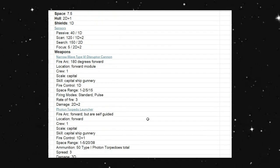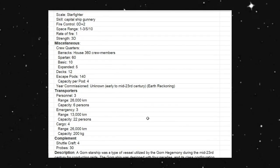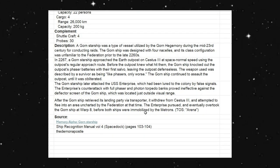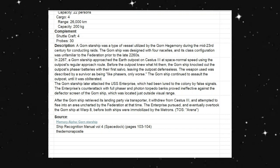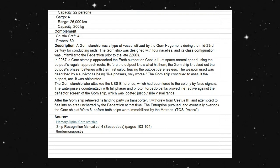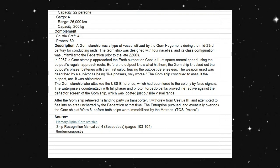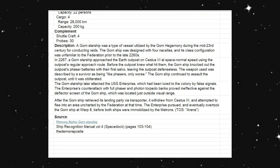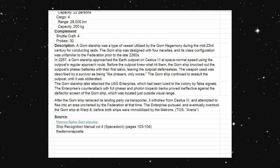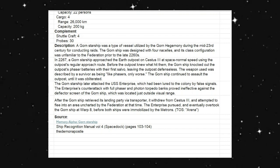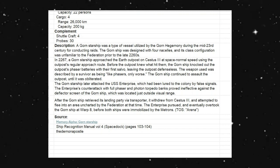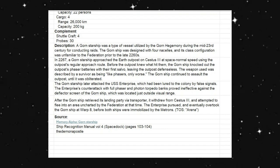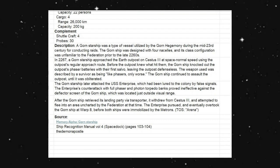So we do have a small write-up here, and I will read it from what we have on D6 Holocron. The Gorn Starship was a type of vessel utilized by the Gorn hegemony during the mid-23rd century for conducting raids. The Gorn ship was designed with four null cells, and its class configuration was unfamiliar to Federation prior to the late 2260s.